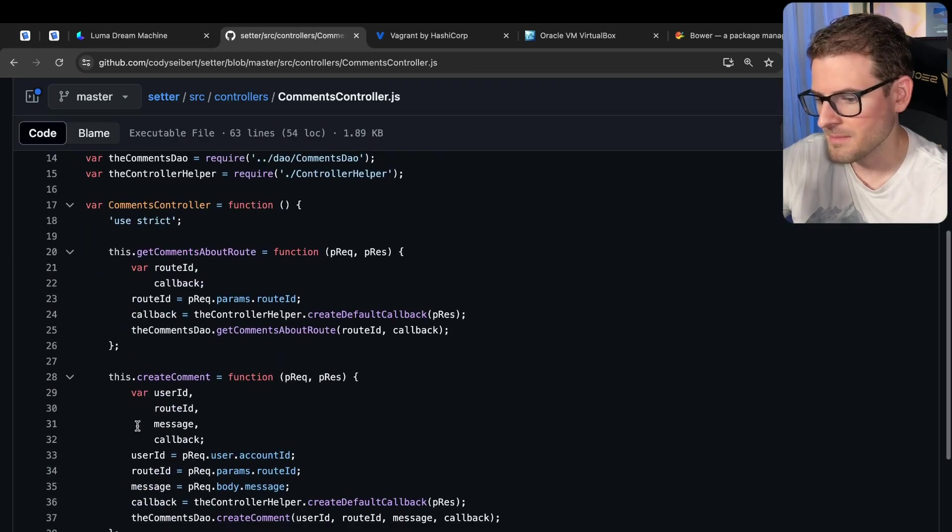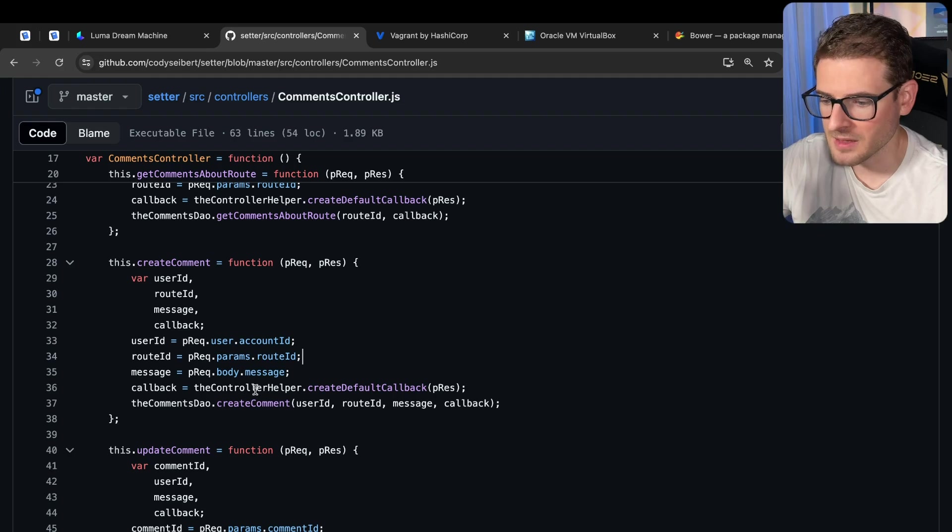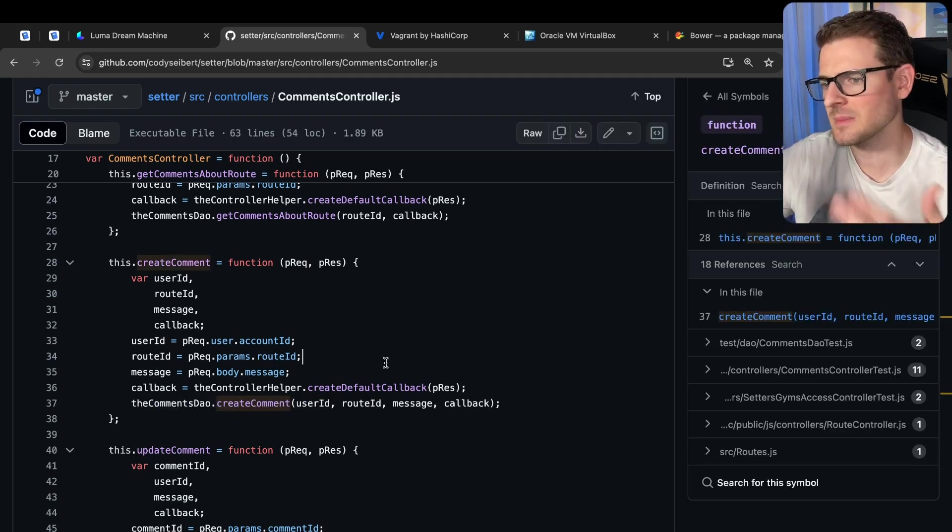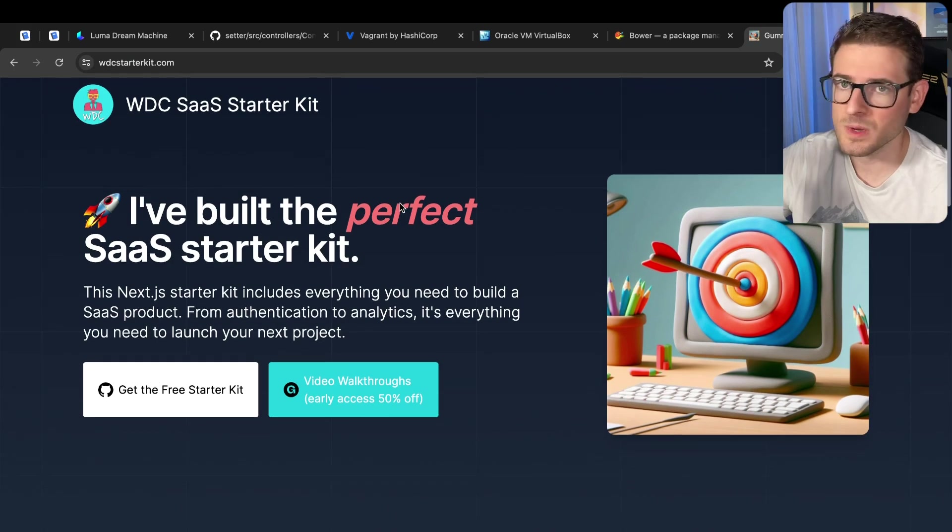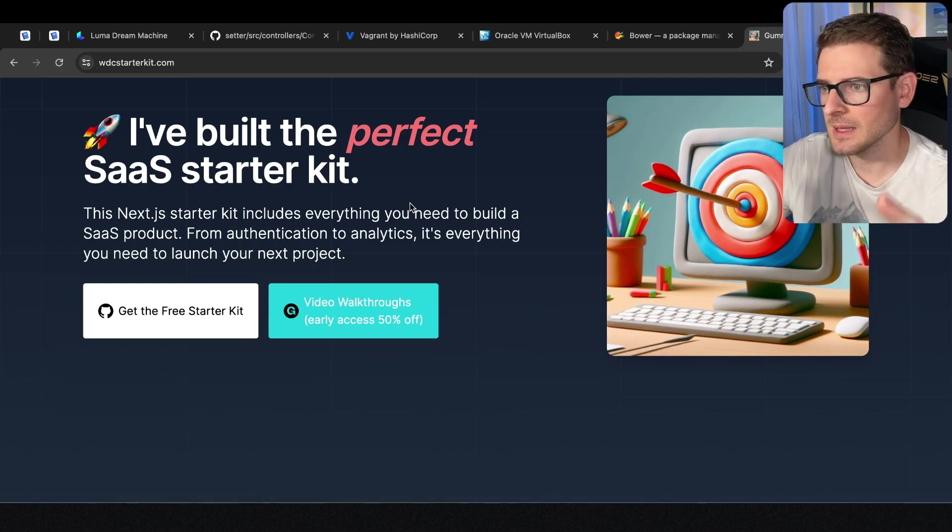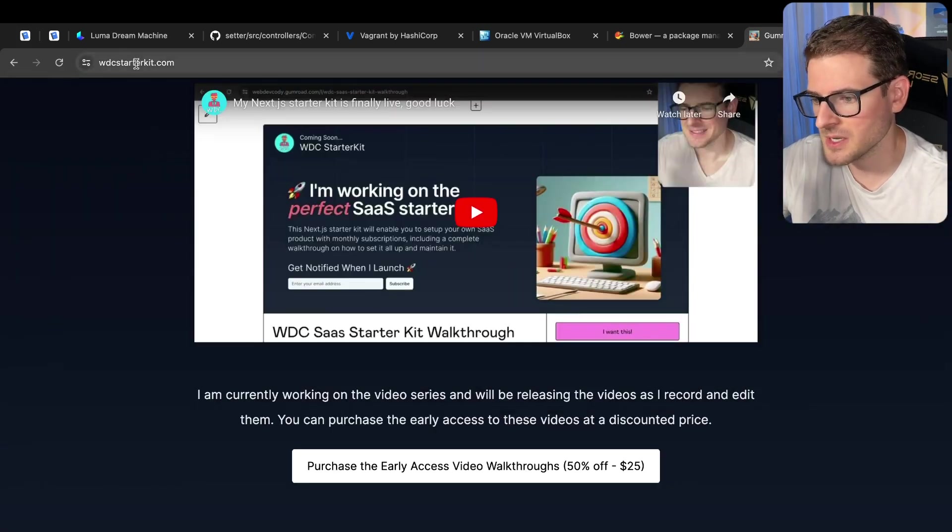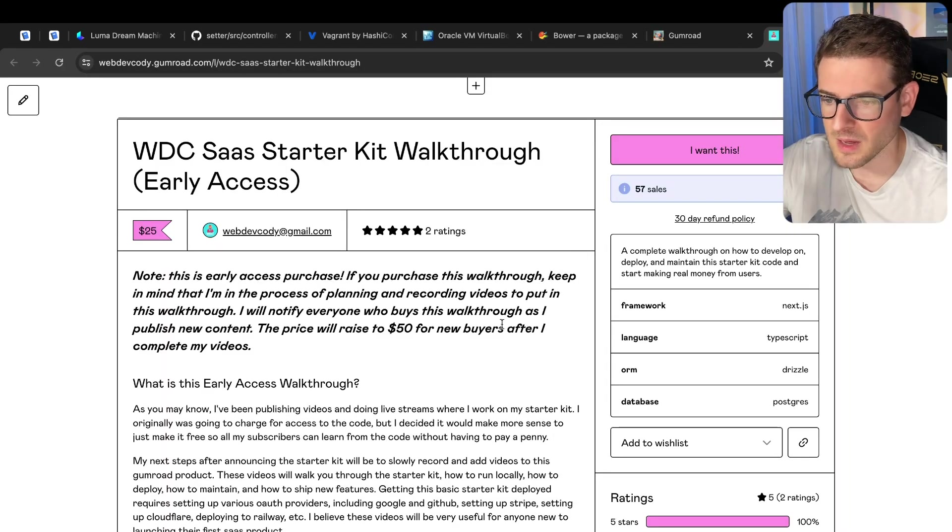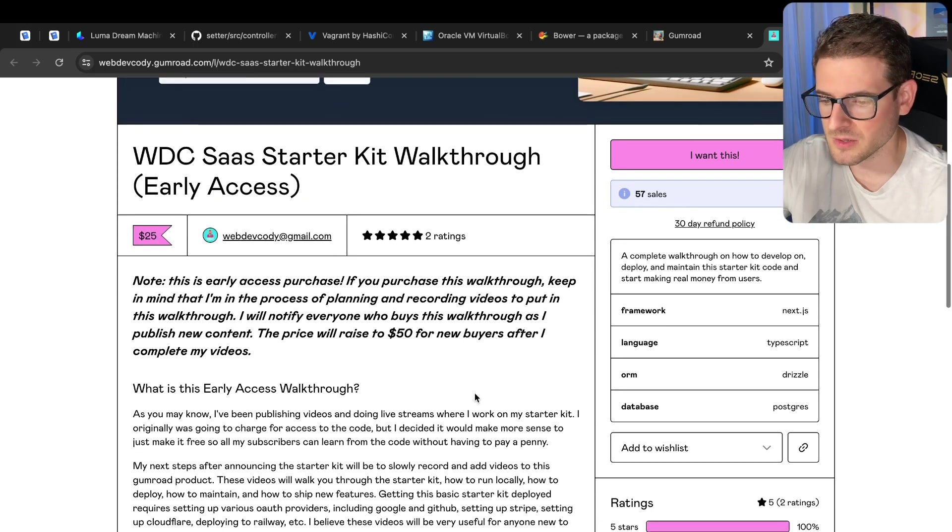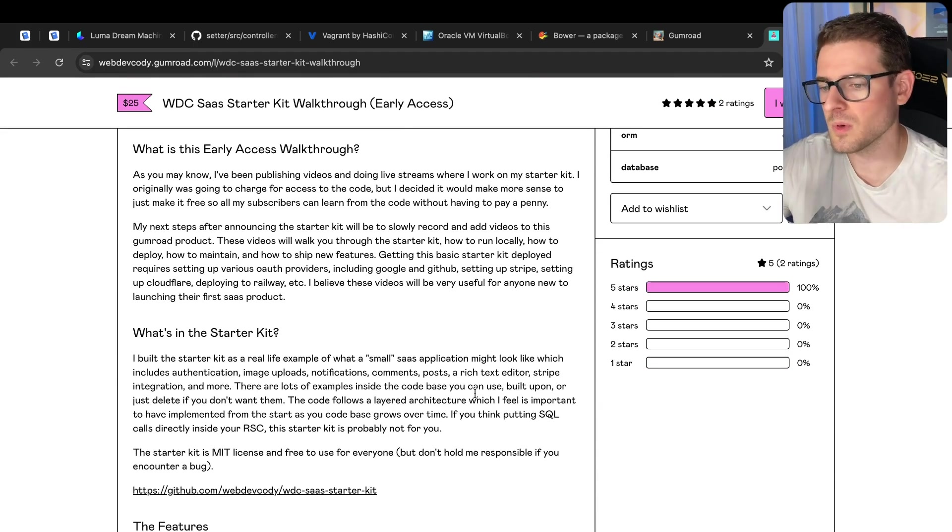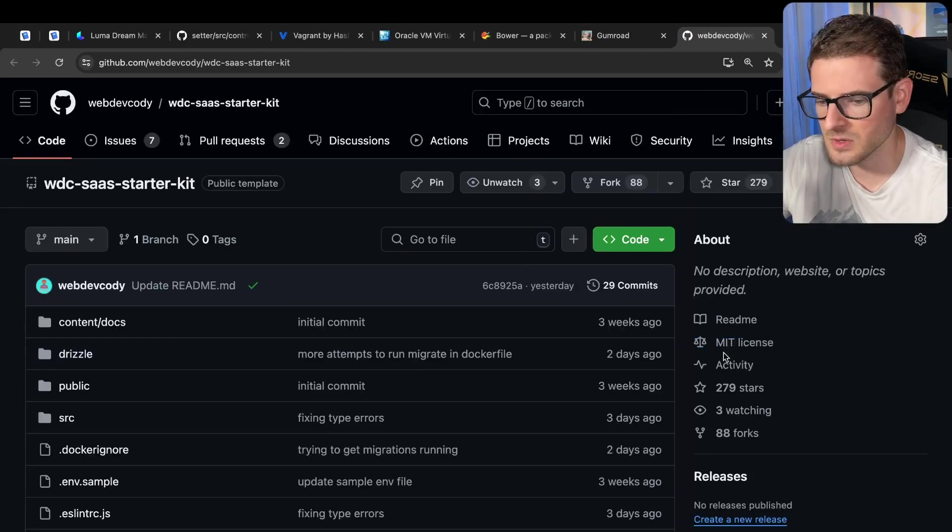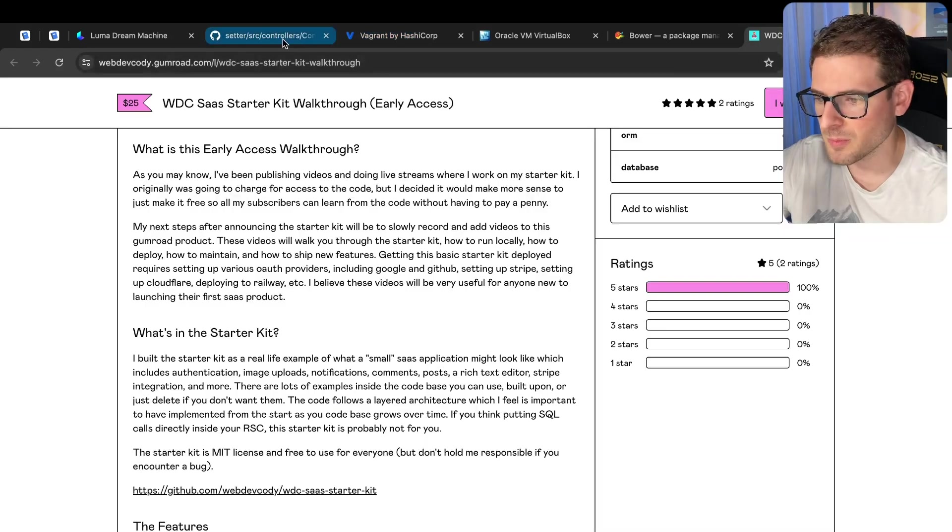You have methods that you can call on this controller that take data from the body and the params or whatever, and basically use the DAO to create the comments. This is very similar to how my starter kit works, which by the way, if you want to see a fully functioning Next.js starter kit with Stripe integration and a nice layered architecture to the code base, go check out wdcstarterkit.com.